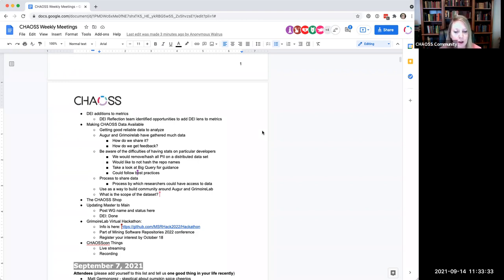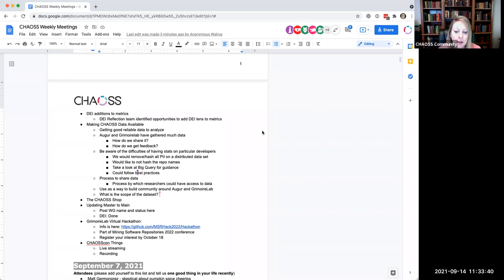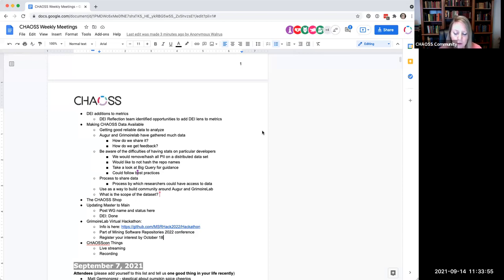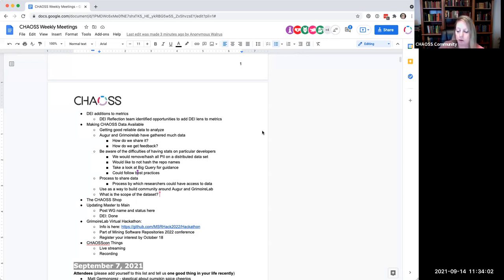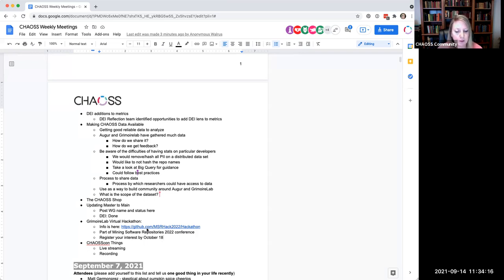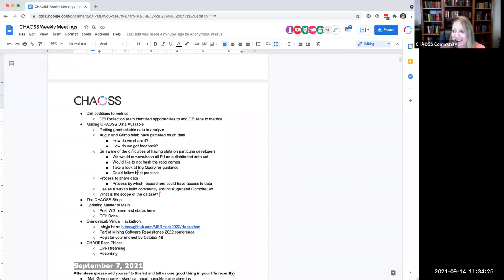Just wanted to mention that Grimoire Lab is hosting a virtual hackathon as part of the mining software repositories or MSR conference happening in 2022. Georg asked me to share that if you would like to participate, if you have ideas, this is mostly for researchers, you can register your interest in participating in that hackathon by October 18th. And there's a link to do so right here. It's basically just opening an issue in that repo with your name and some other information that they request. More information is in that link as well, if you're interested in doing that. So that was very exciting and really cool thing to share. Any questions about that? I probably don't have the answer, but I can ask Georg or give it a whirl.